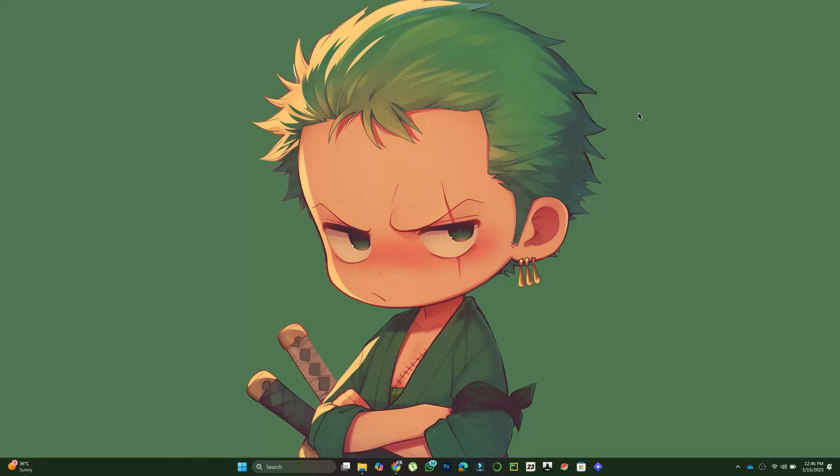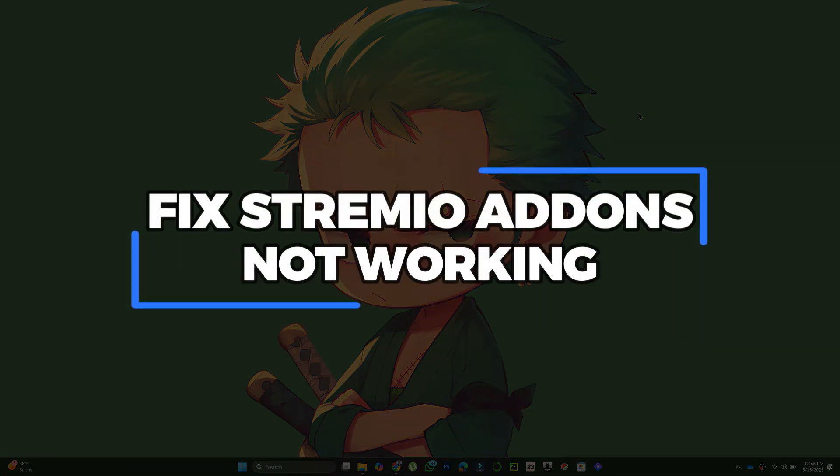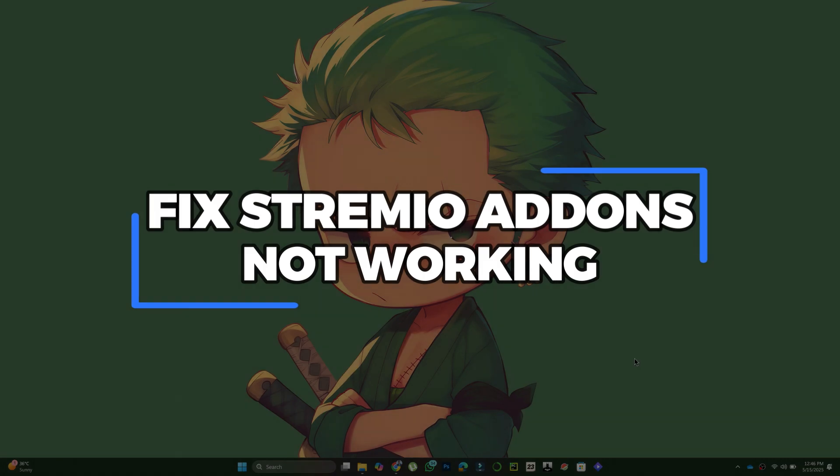Welcome. In this video, I'll tell you how to fix Stremio add-ons not working. Let's begin.